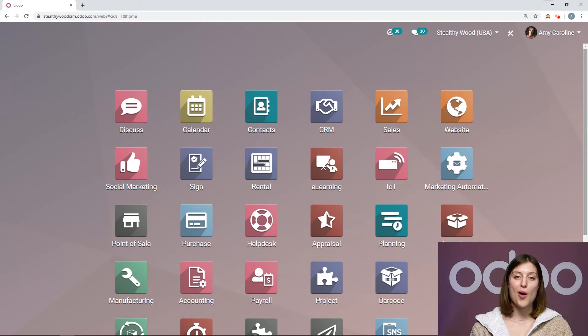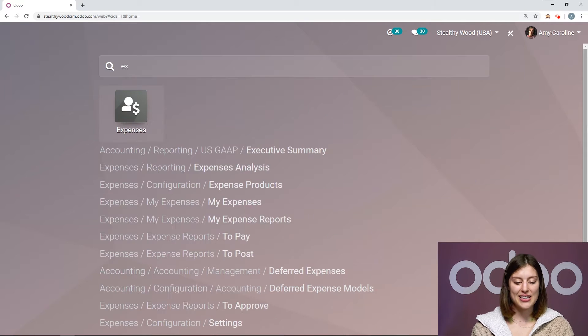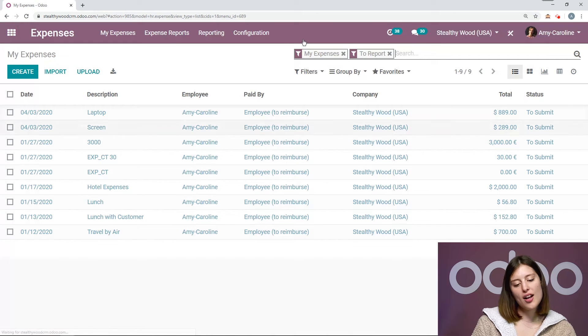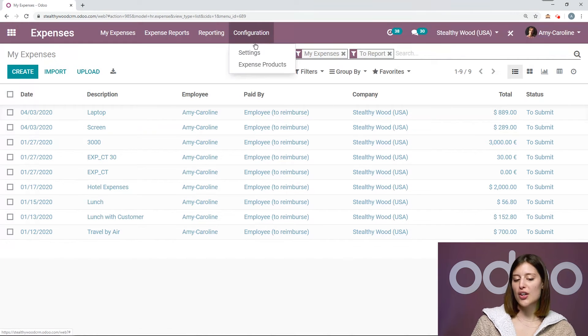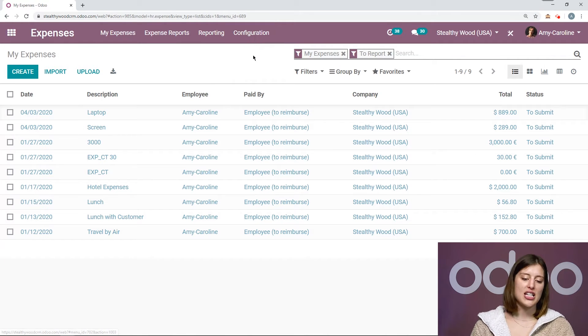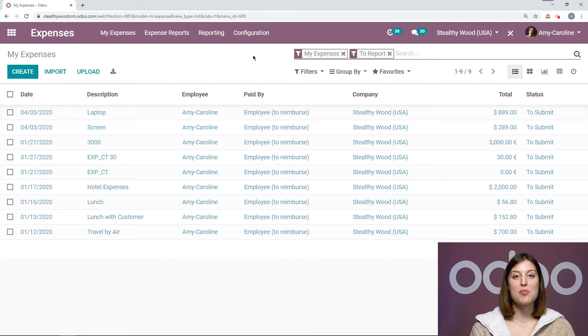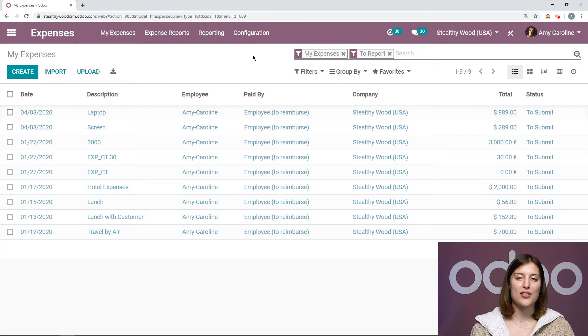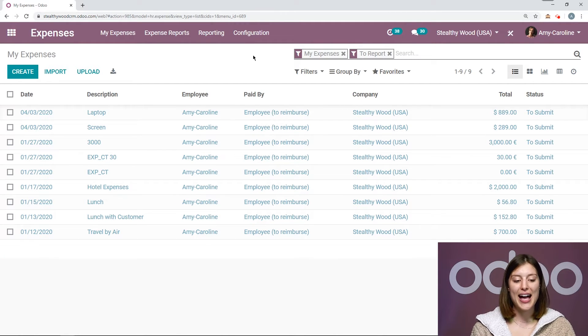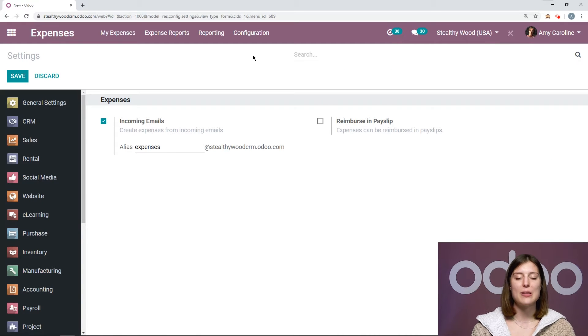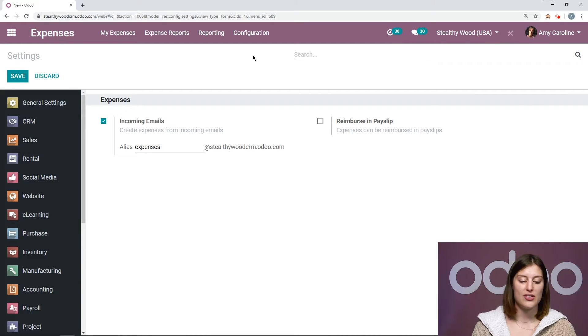Here I am on my database. Let's go straight to expenses and right off the bat, we're going to go to configuration settings. From the settings page, we want to be sure that we have the incoming emails option activated, which will actually allow our employees to submit expenses by sending an email to the alias that we have set up.